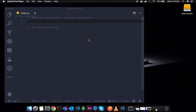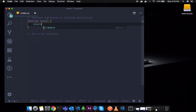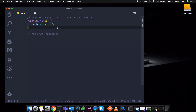Function declaration is not a special term or dedicated term. If you have a function declared, that is a function with a function name. This is the normal function. This is what we do with function declaration.